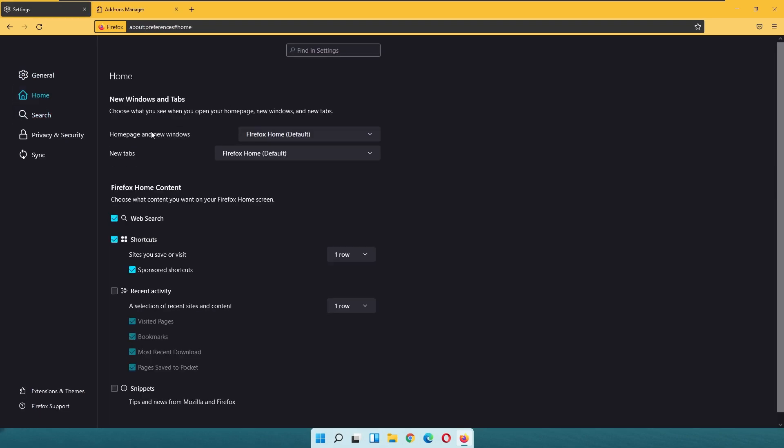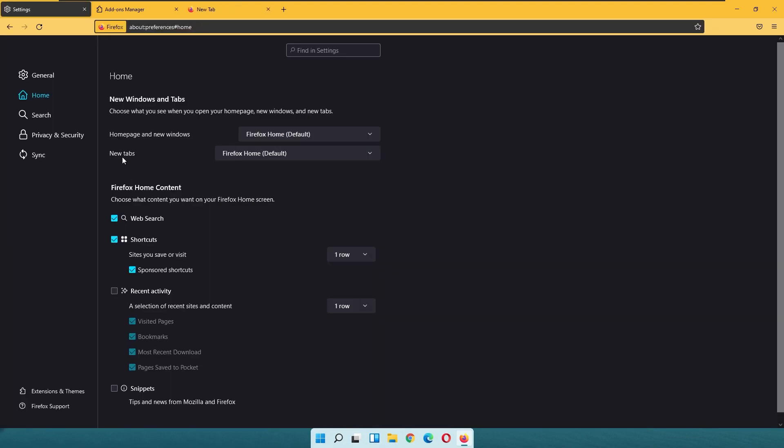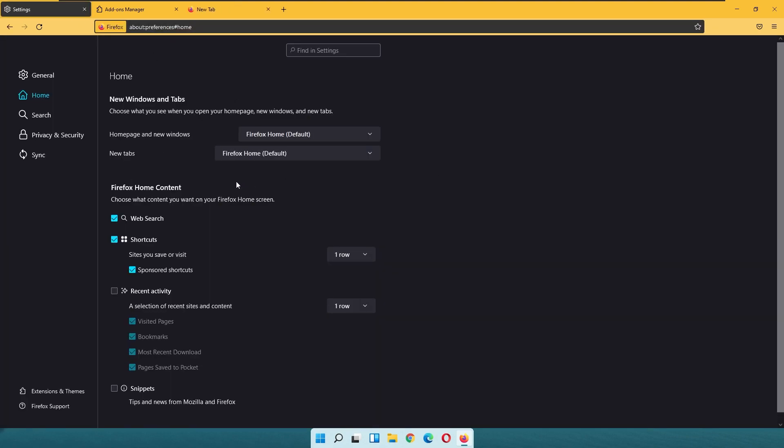And here we also have the home page. You can select a home page and new window. For example, currently set Firefox home default, so this is this page. Then we have the new tabs, which can open your preferred web page as well. And with that said, I think we are at the end of the video.